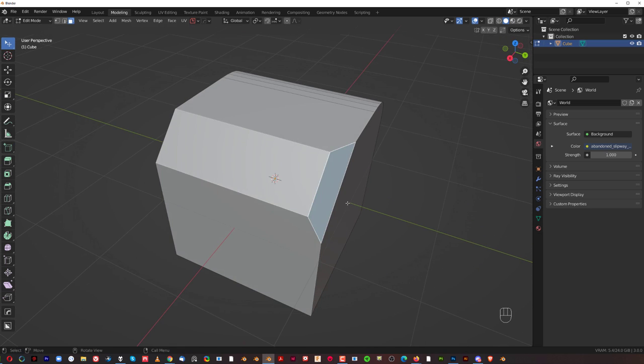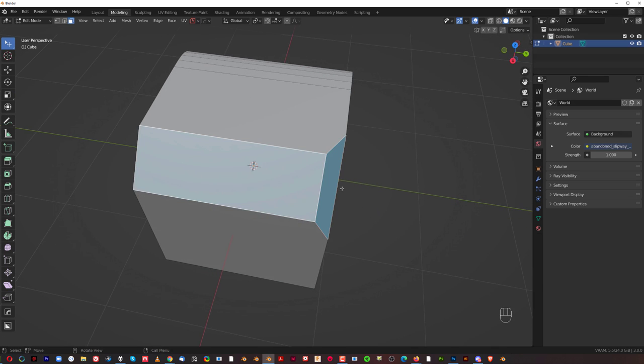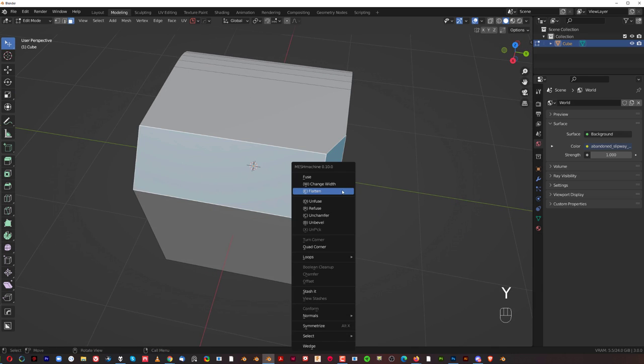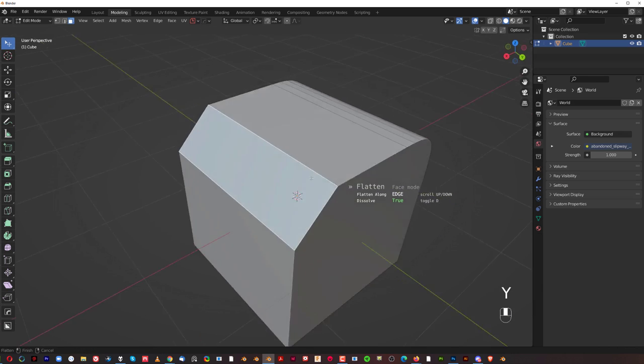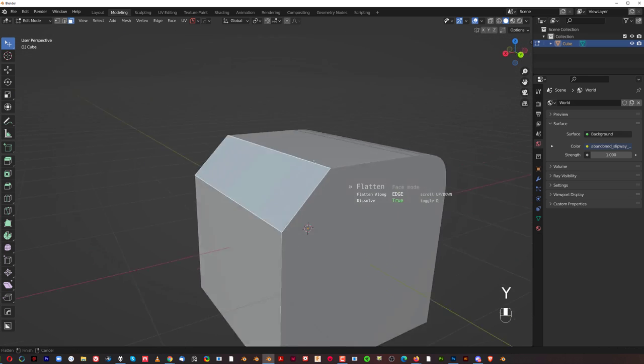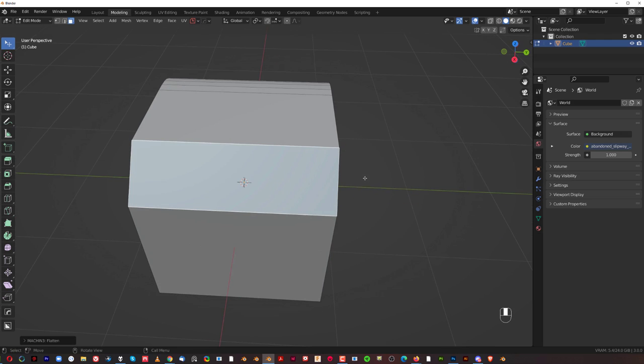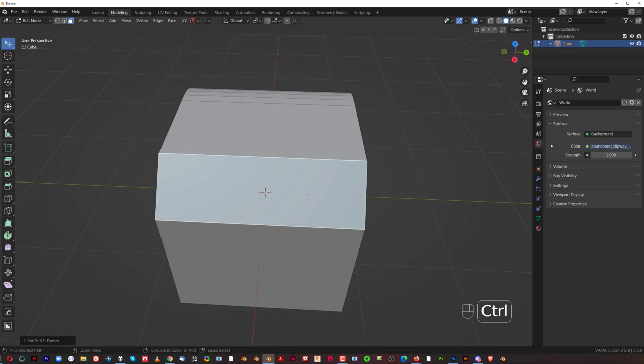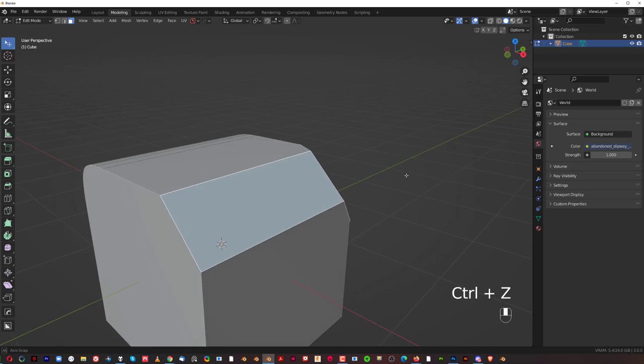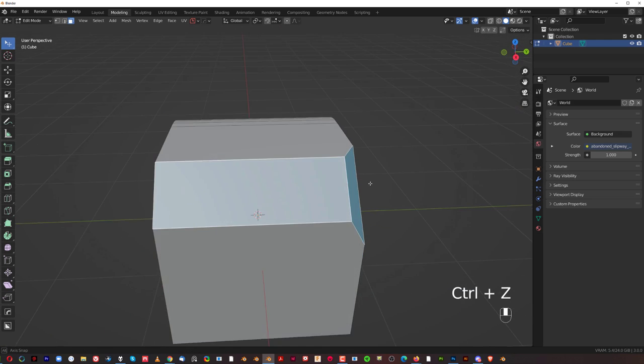But with Mesh Machine, you click this. Shift, click this one. Y and flatten. And you're basically done. So, it's really cool. And you can use it on multiple faces.